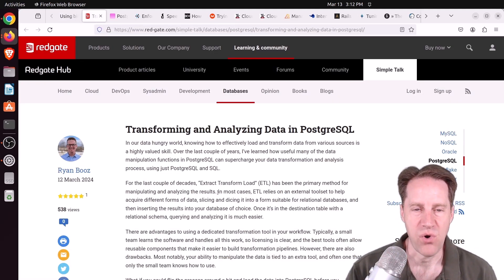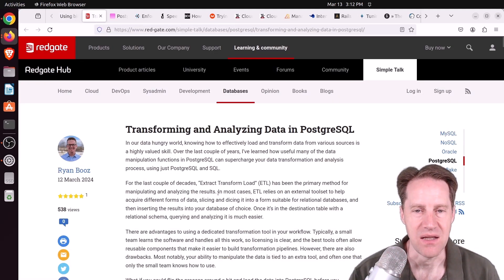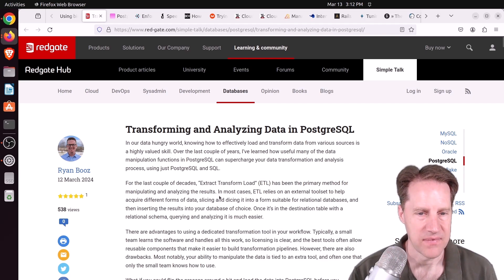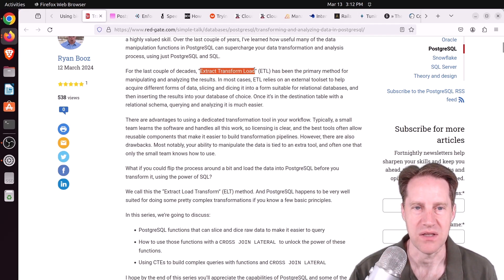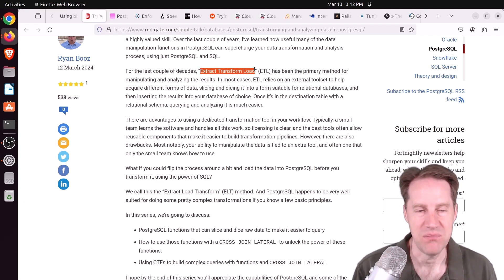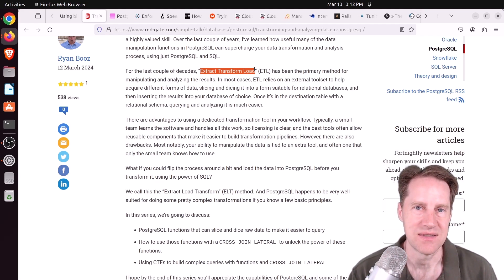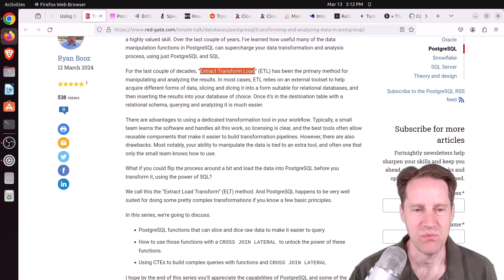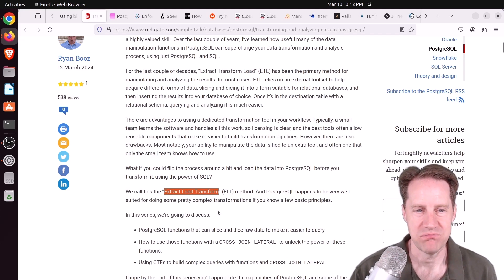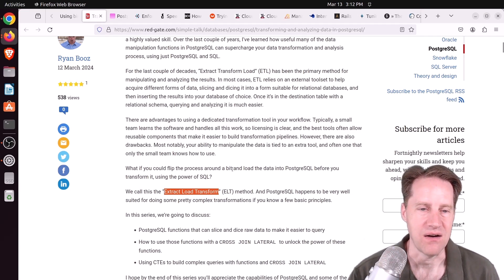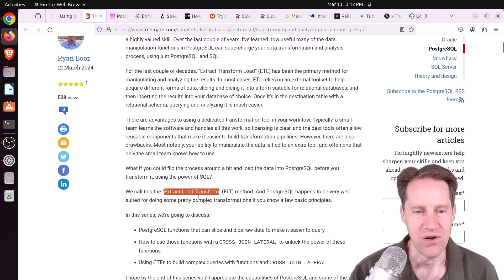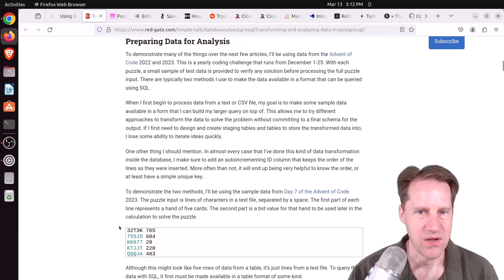Next piece of content: transforming and analyzing data in PostgreSQL, from redgate.com. Instead of doing the classical ETL — extract, transform, and load — where you extract data, transform it in some intermediate system, and then load it into a destination system, he asks: why don't we do more ELT — extract, load, transform? Basically extract the data, load it into Postgres, and do your transformations there.